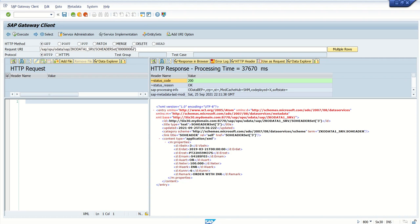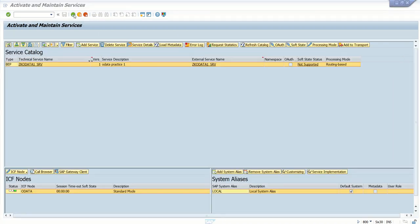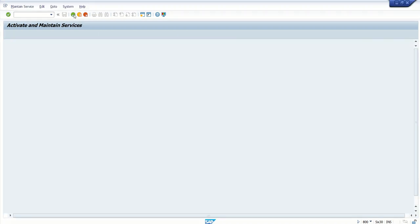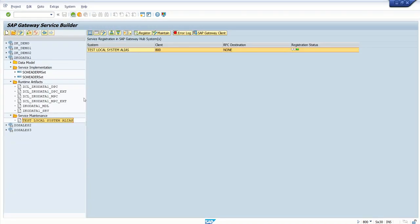And suppose in case we want to read the multiple records, then we have to do that through the GET Entity Set, that we will see in the next session. So this is how to implement the GET Entity method.